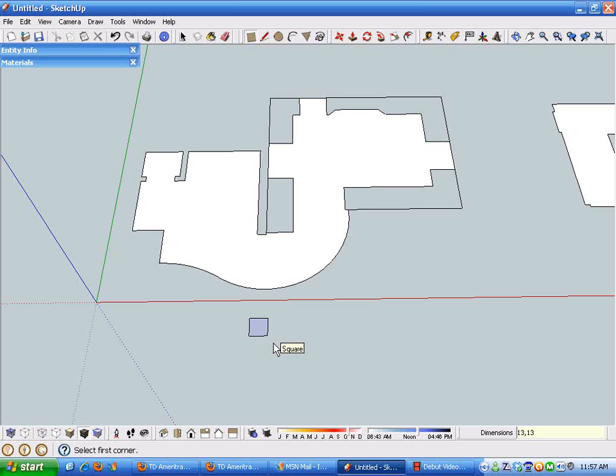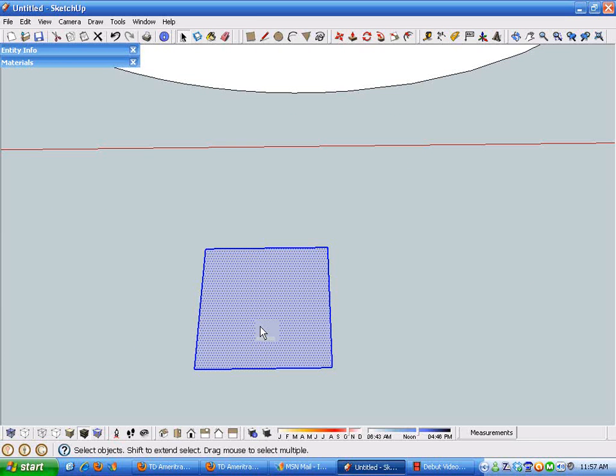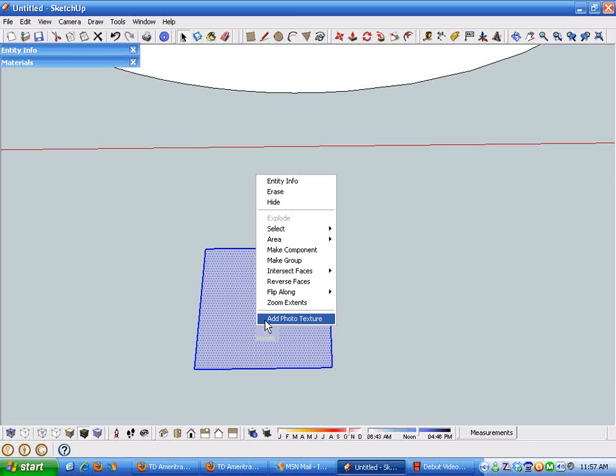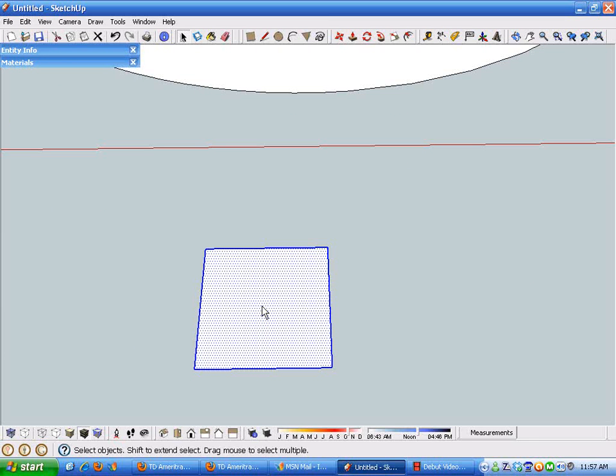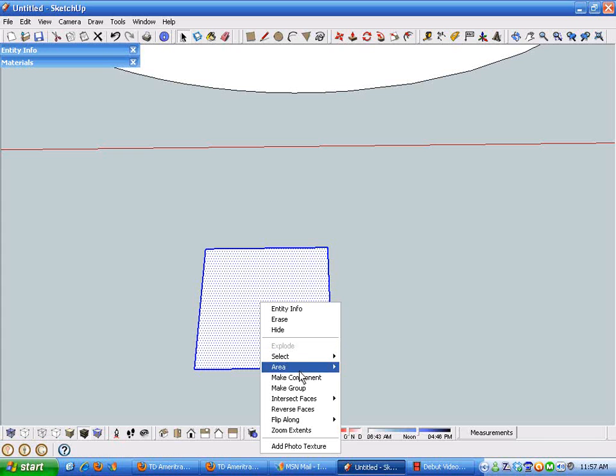A couple of handy things here - I'm going to make this a component in case I want to consider using a number of different styles or shapes of tile. I can create a component for each different style and play around with them on the layout and just see how everything looks and fits. And I'm going to say with grout here...